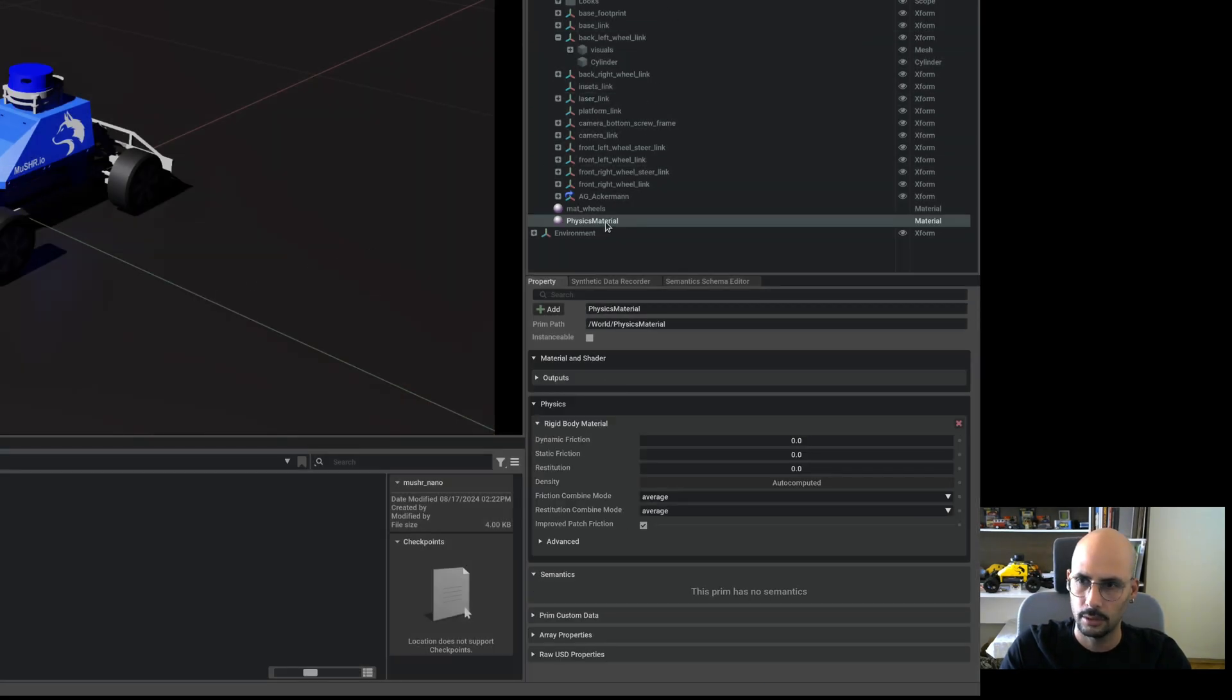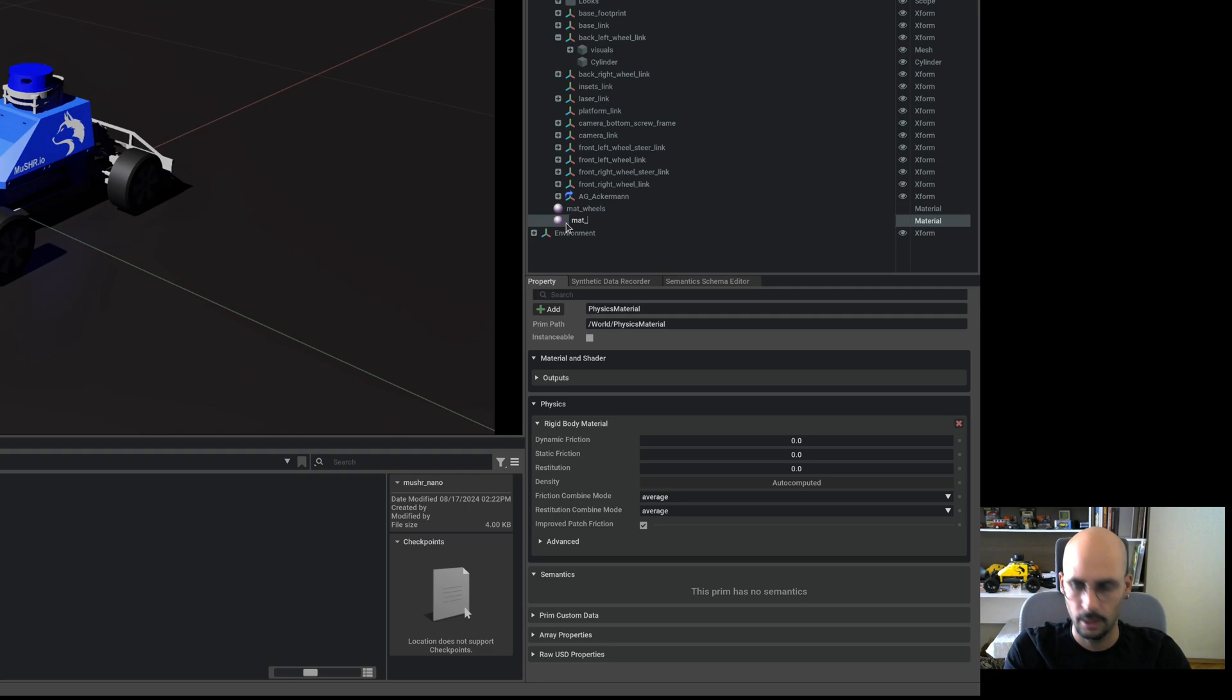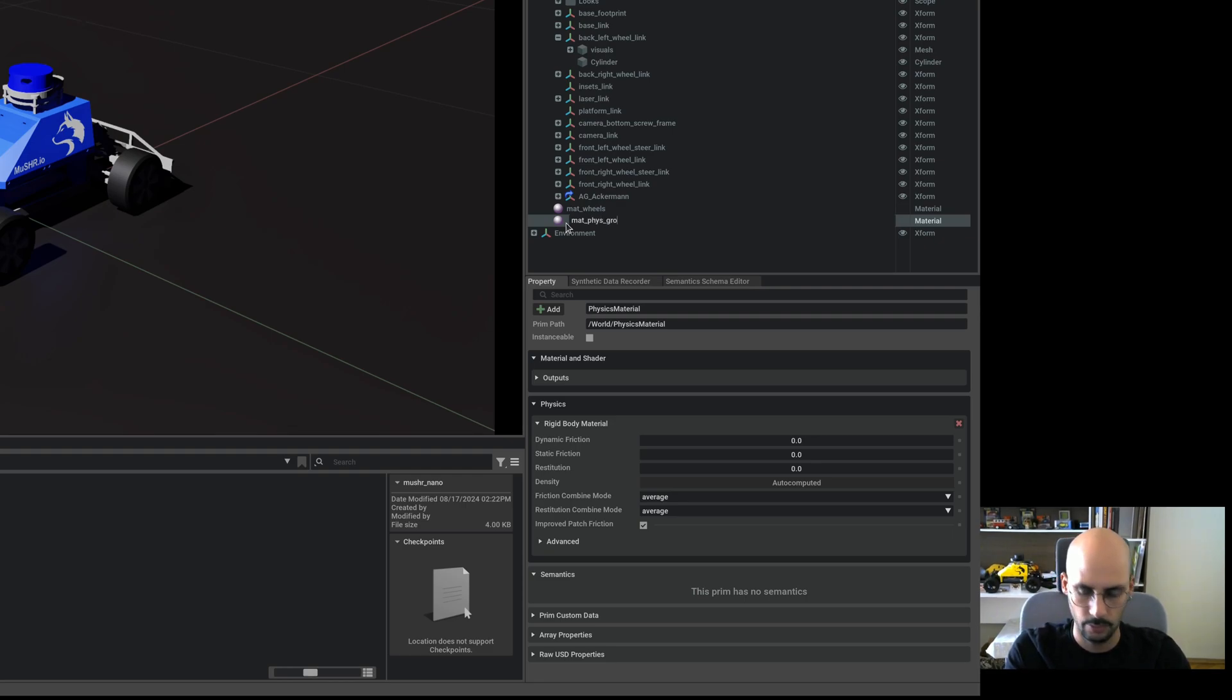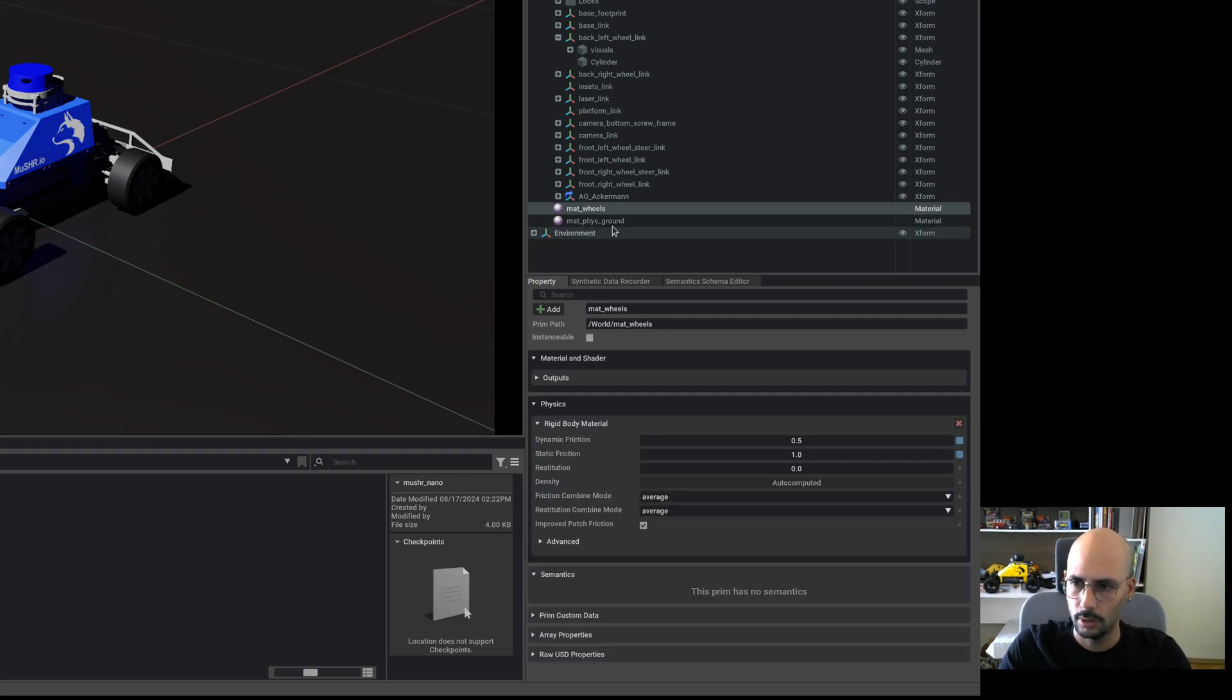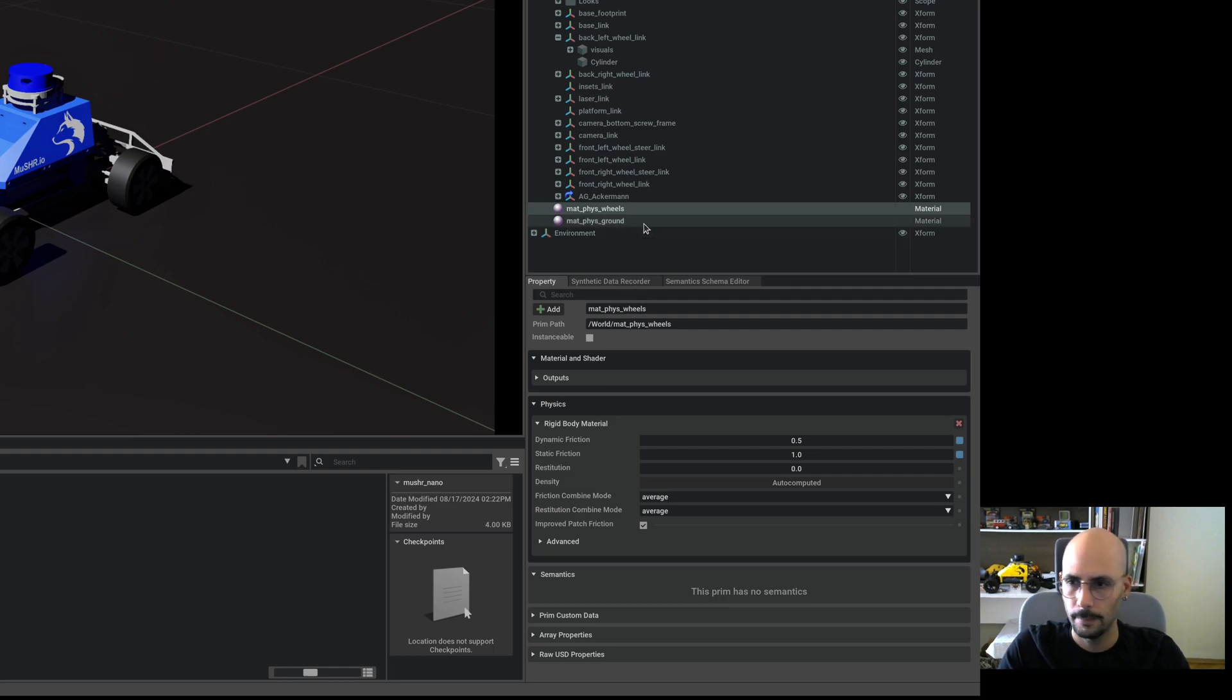Let me call it, be careful with the name. I think we already named material ground, material physics ground. Let me do it, so let's change this to material physics wheel.